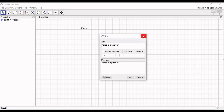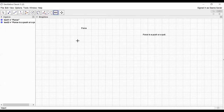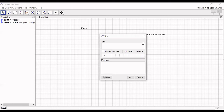In the text box, click OK. Now we add one more definition for push: when we push an object, it will move away from us.